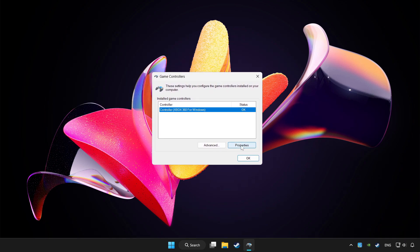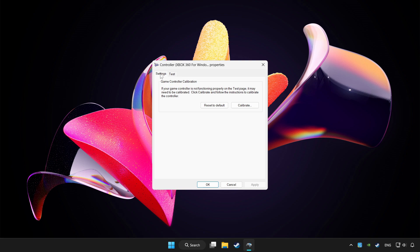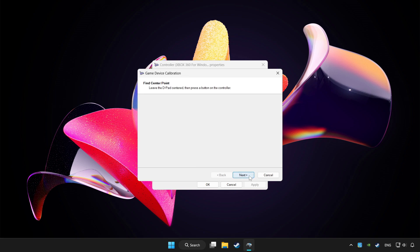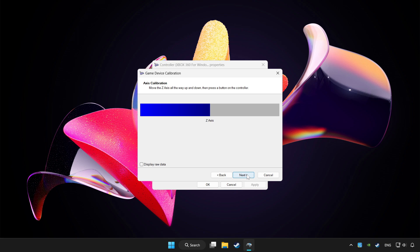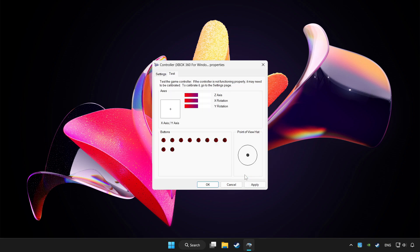Click properties. Go to settings. Click reset to default. And click calibrate. Complete calibration. Apply and okay.